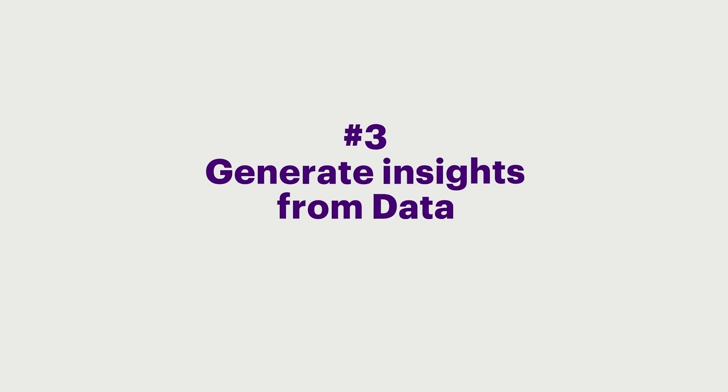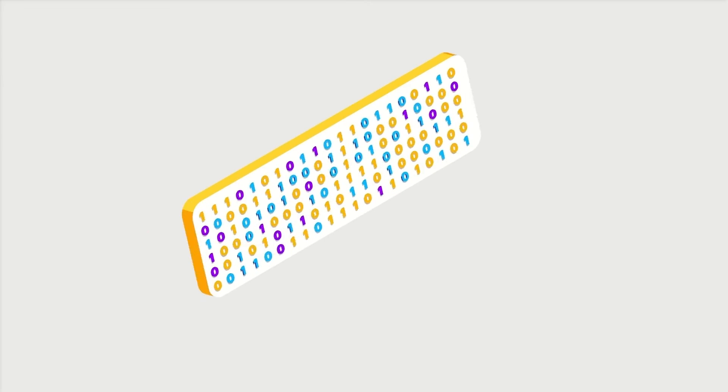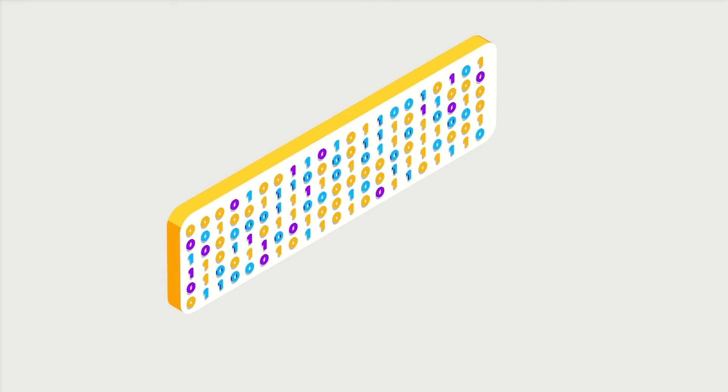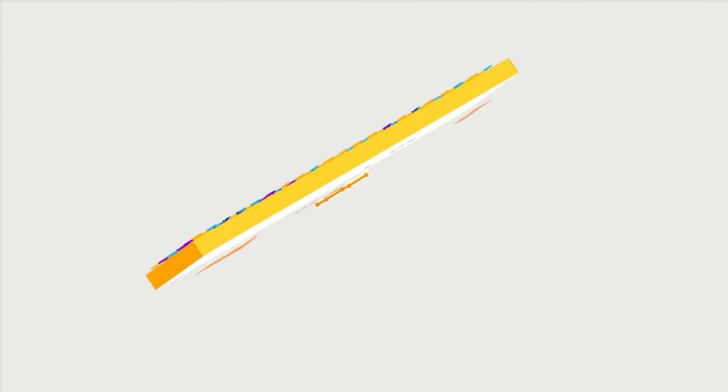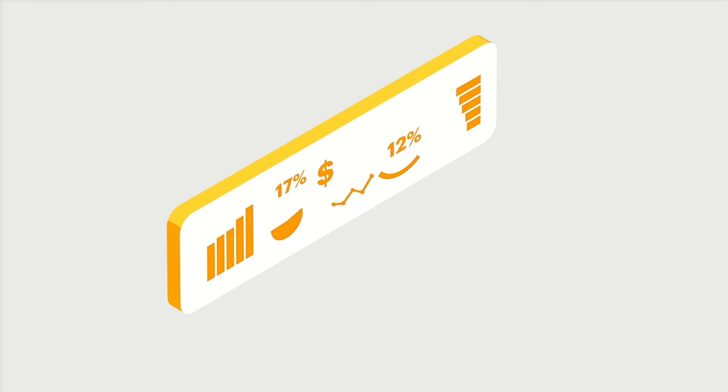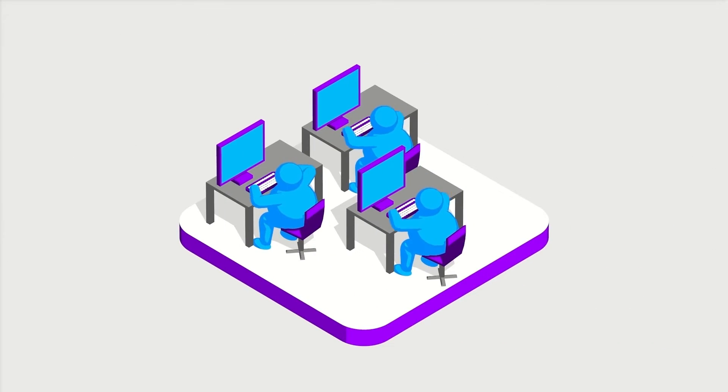Number 3. Generate insights from data. Convert data into insights you can act on by using analytic tools and capabilities. Then make sure the right data gets to the right people within the business.